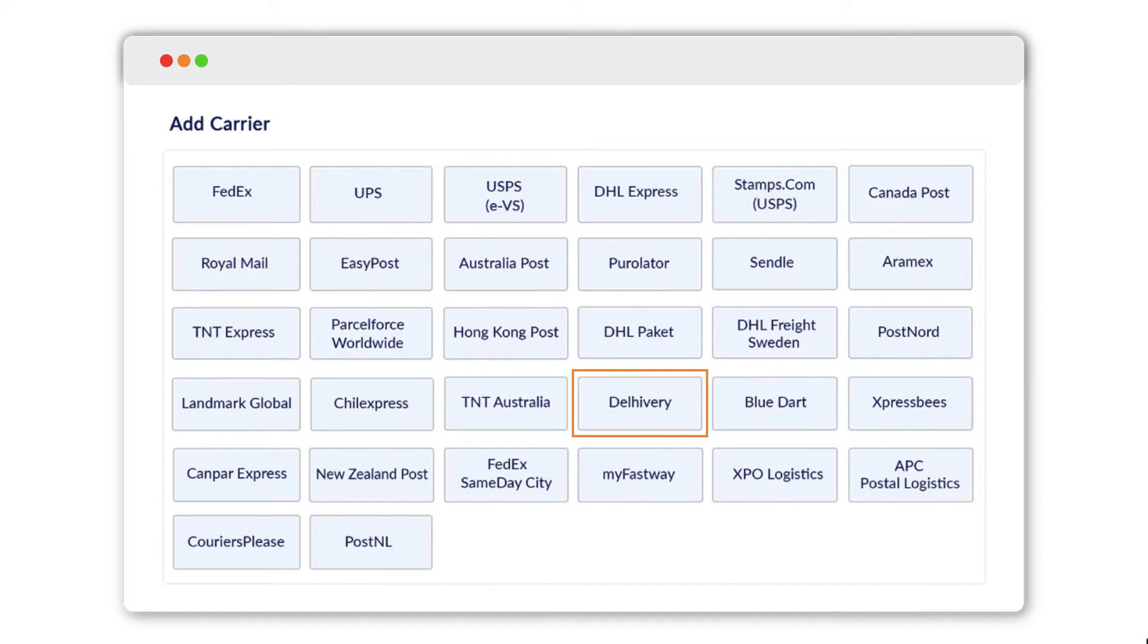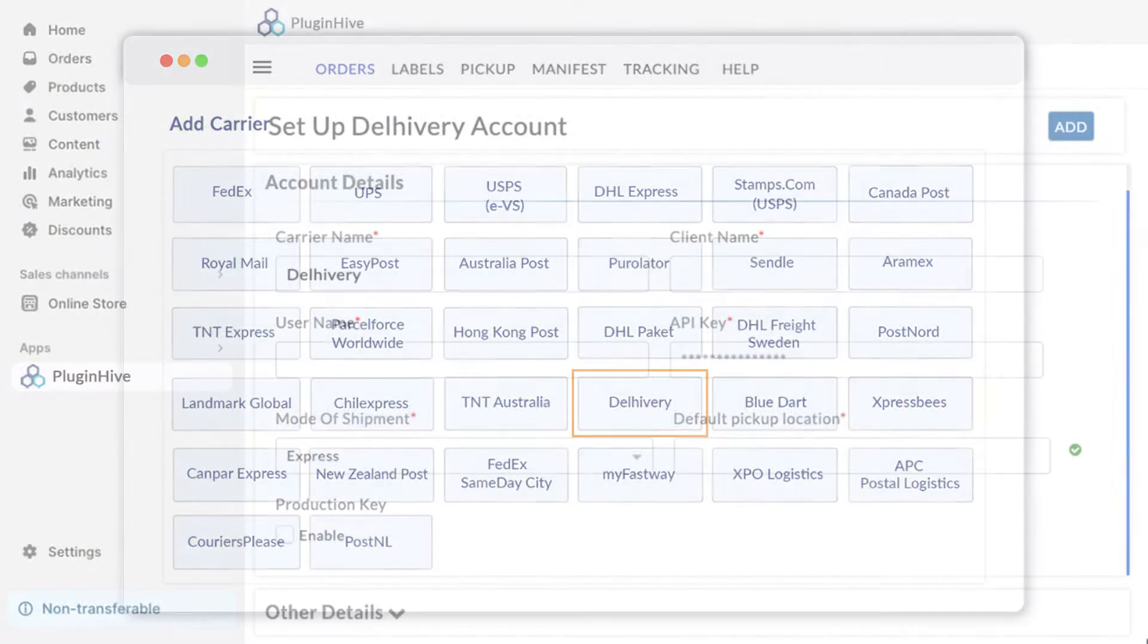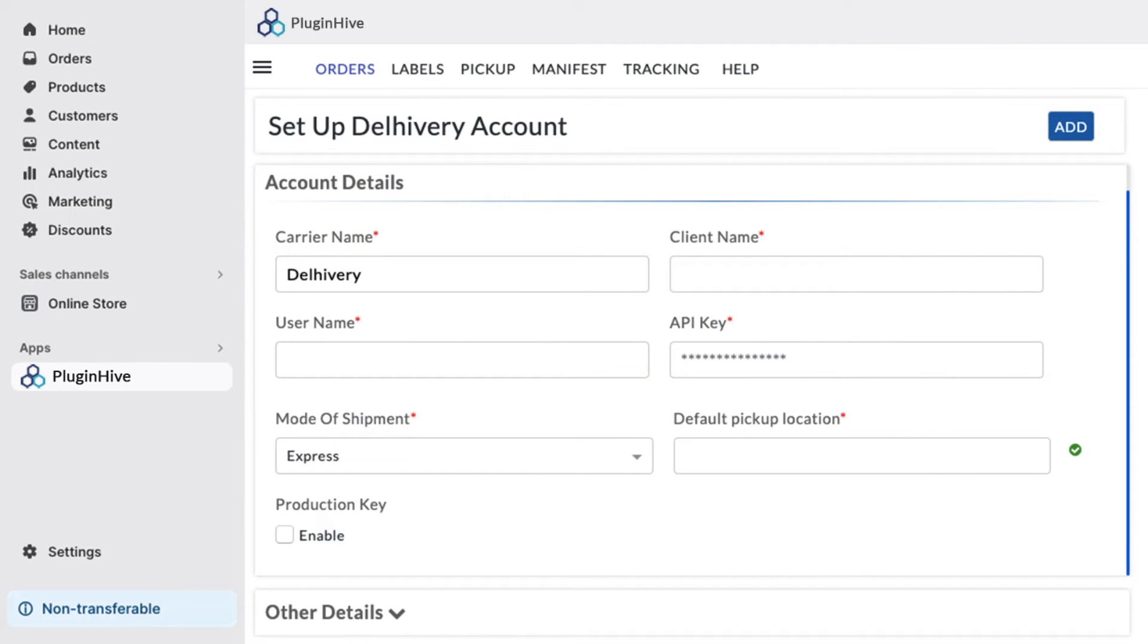To get started, select Delivery in the Plugin Hive Shipping app. Here, you'll need to enter the following details.